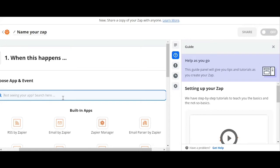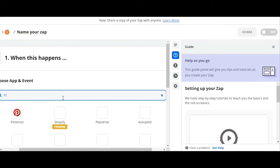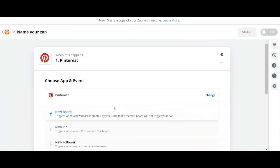Let's say I want my Pinterest to be automated by Zapier, so we can simply search for Pinterest. We click on it, so here Zapier will monitor my Pinterest, and my Pinterest will trigger a zap when a new board is added.